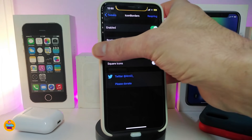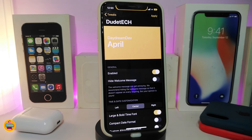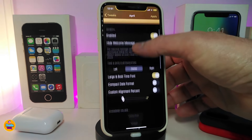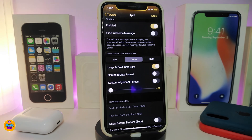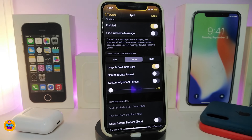In the April settings, you can enable the tweak and toggle options such as hiding the welcome message at the bottom, customizing your time and date display, moving the time and date to the right or left, or keeping it centered. You can also use the large bold time font, compact date format, and customize the battery percentage slider.